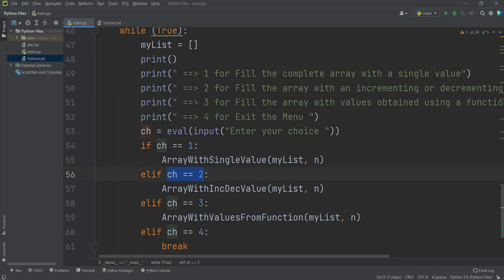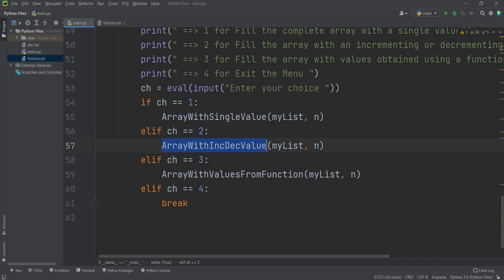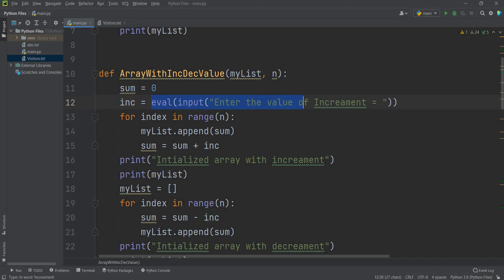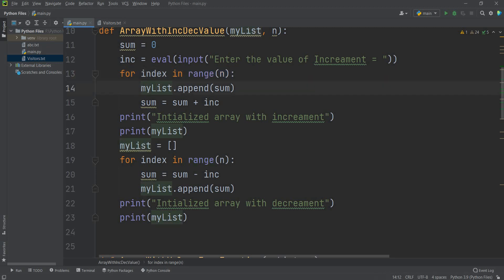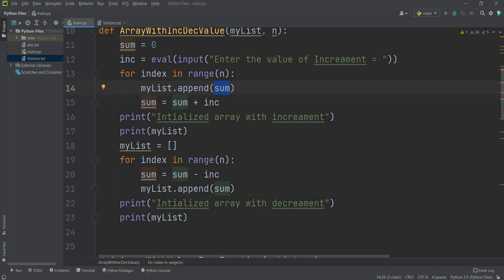When ch equals 2, it calls array with increment and decrement value, passing my list and n. Inside, sum is initialized to 0 because we apply a running sum sequence. It asks you to enter the increment value, stored in variable inc. The loop runs from index 0 to n minus 1. My list dot append adds the current sum, then sum increases by inc each iteration — producing a sequence like 0, 2, 4, 6, 8.